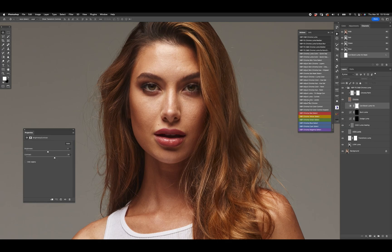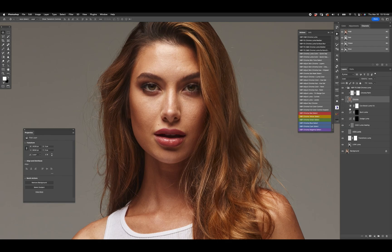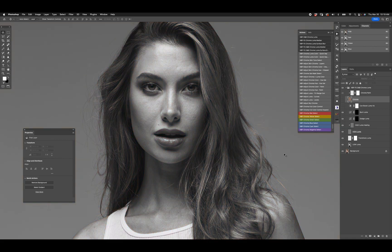On top of that I have dodge and burn: standard issue curves popping upward for dodging, curves popping downward for burning, and a contrast booster which is useful when I want to see a little more contrast to see what I'm doing. Then we have the chroma data and a clipped blank layer that allows me to paint on the chroma data as needed.